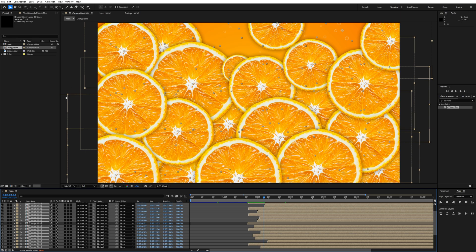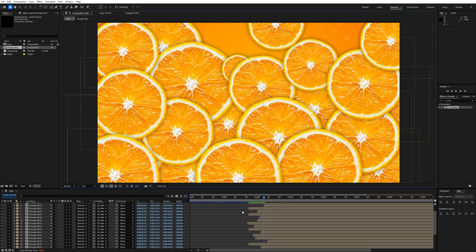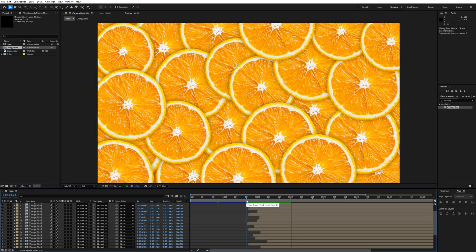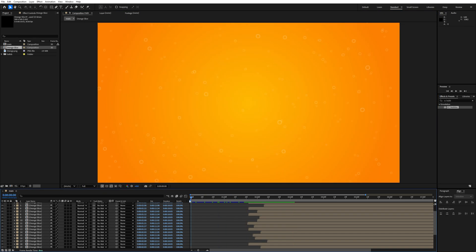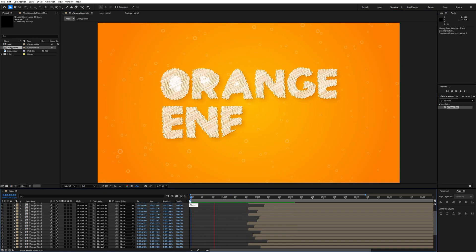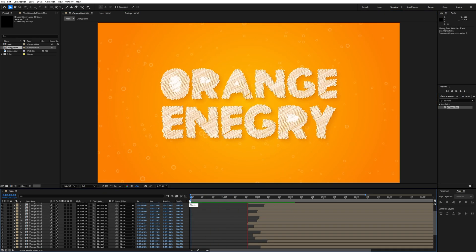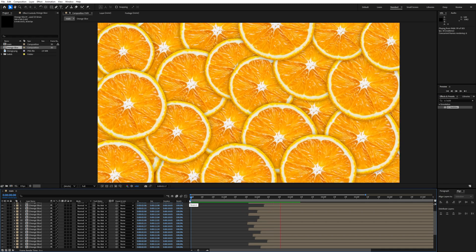Don't forget to save your file. Now play the entire animation — it's looking really good.